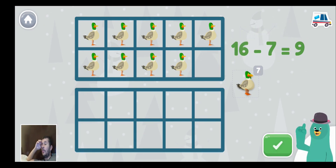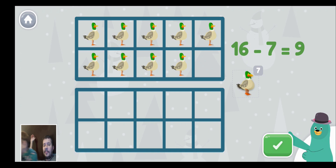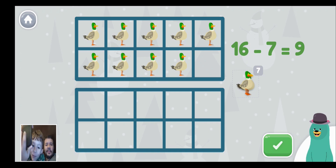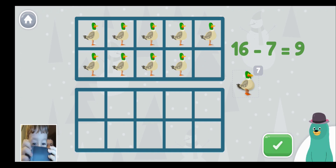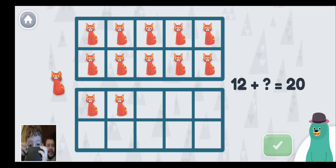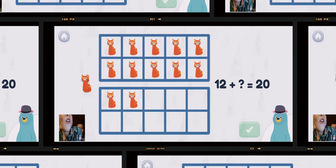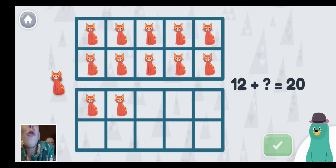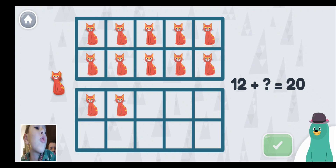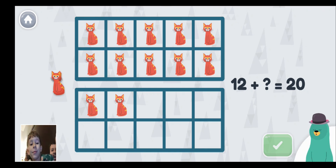12 plus what equals 20? 12 plus 1 equals 20? Let's see — 12 plus 1 equals 20. Oh no — 8! 8.